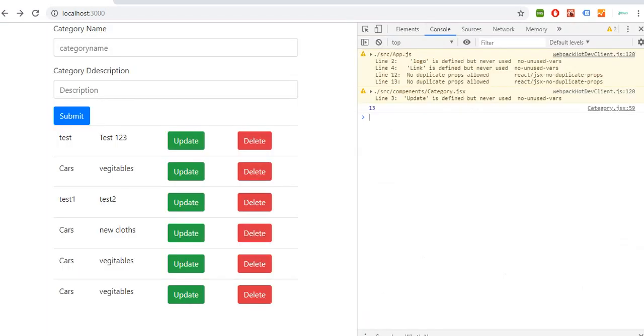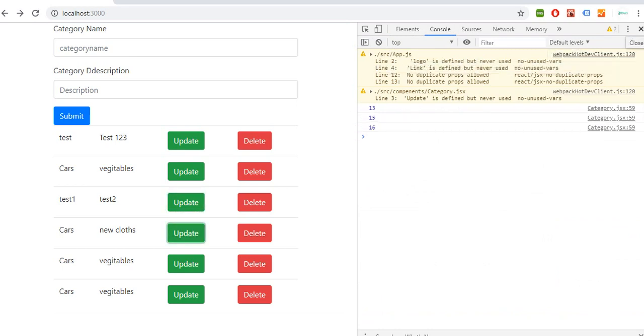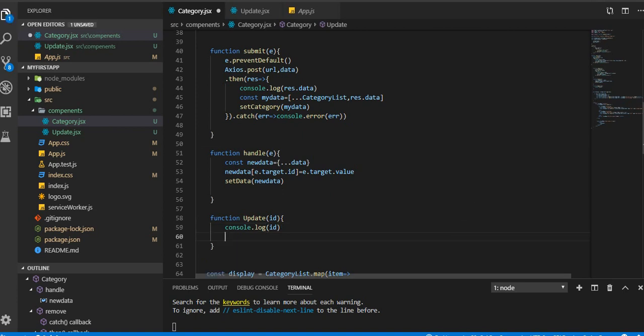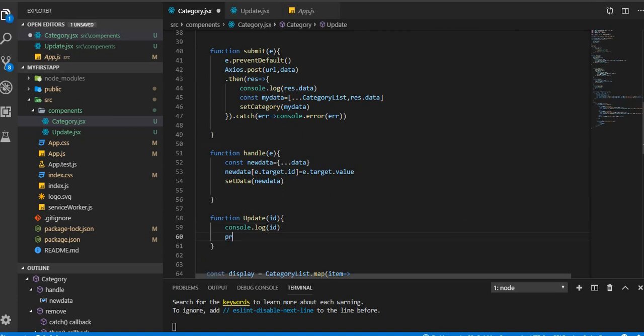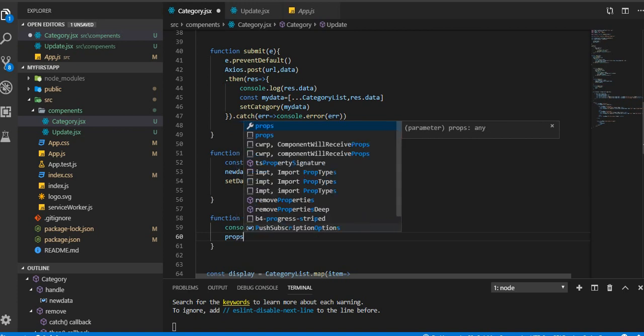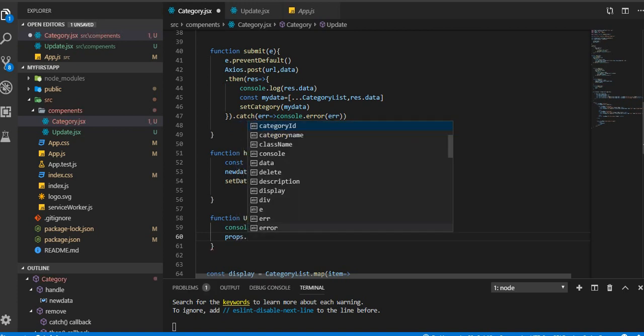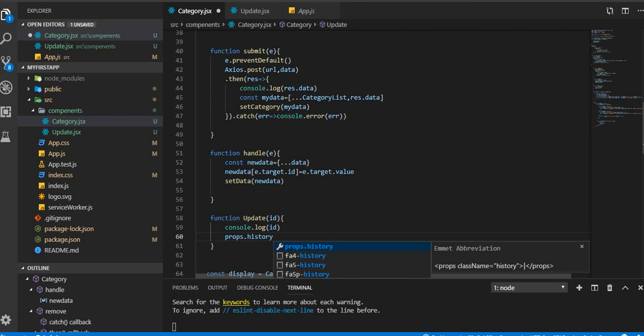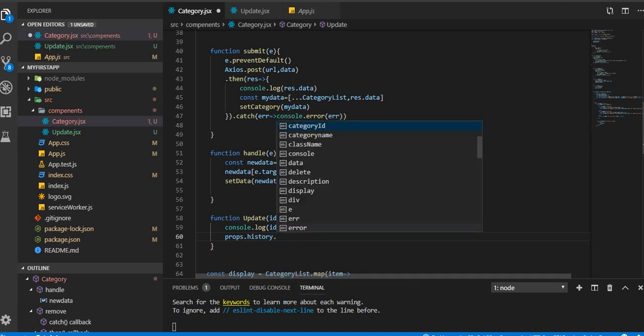Console.inspect that. In console here we are getting ID, we are getting ID. That's fine, so just clear that off. Now, what you're gonna do, as we are getting ID, props.history.push.